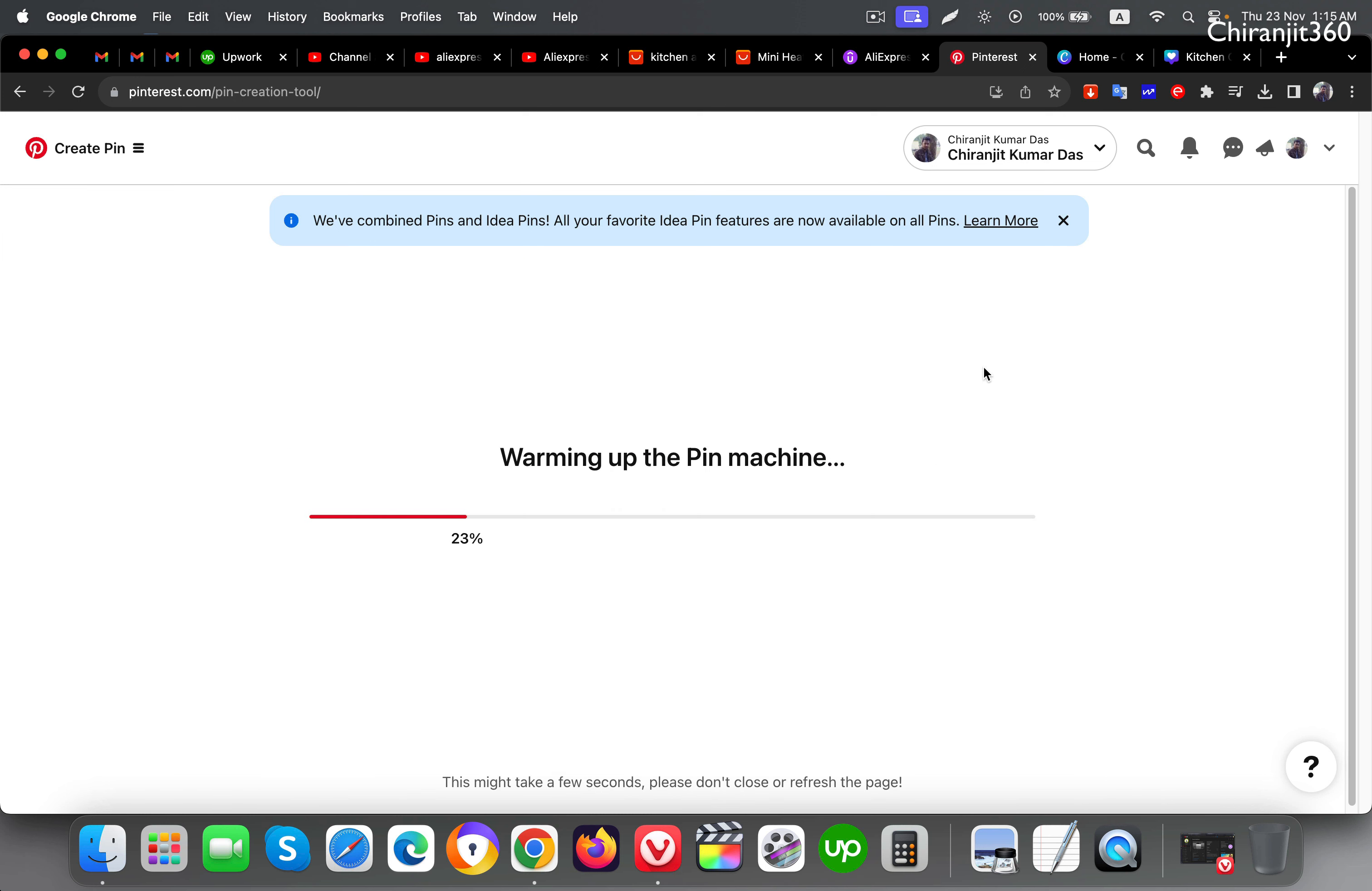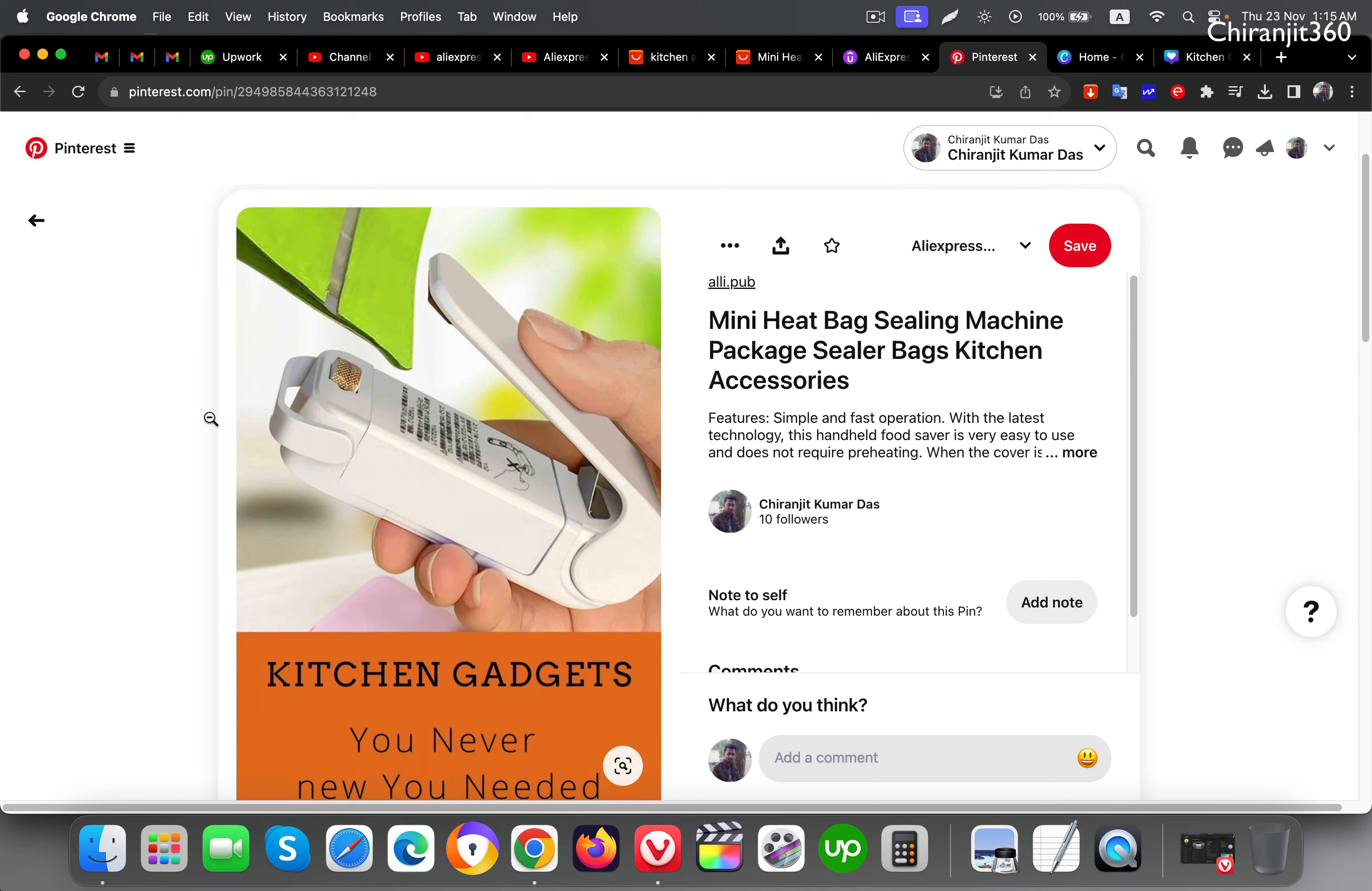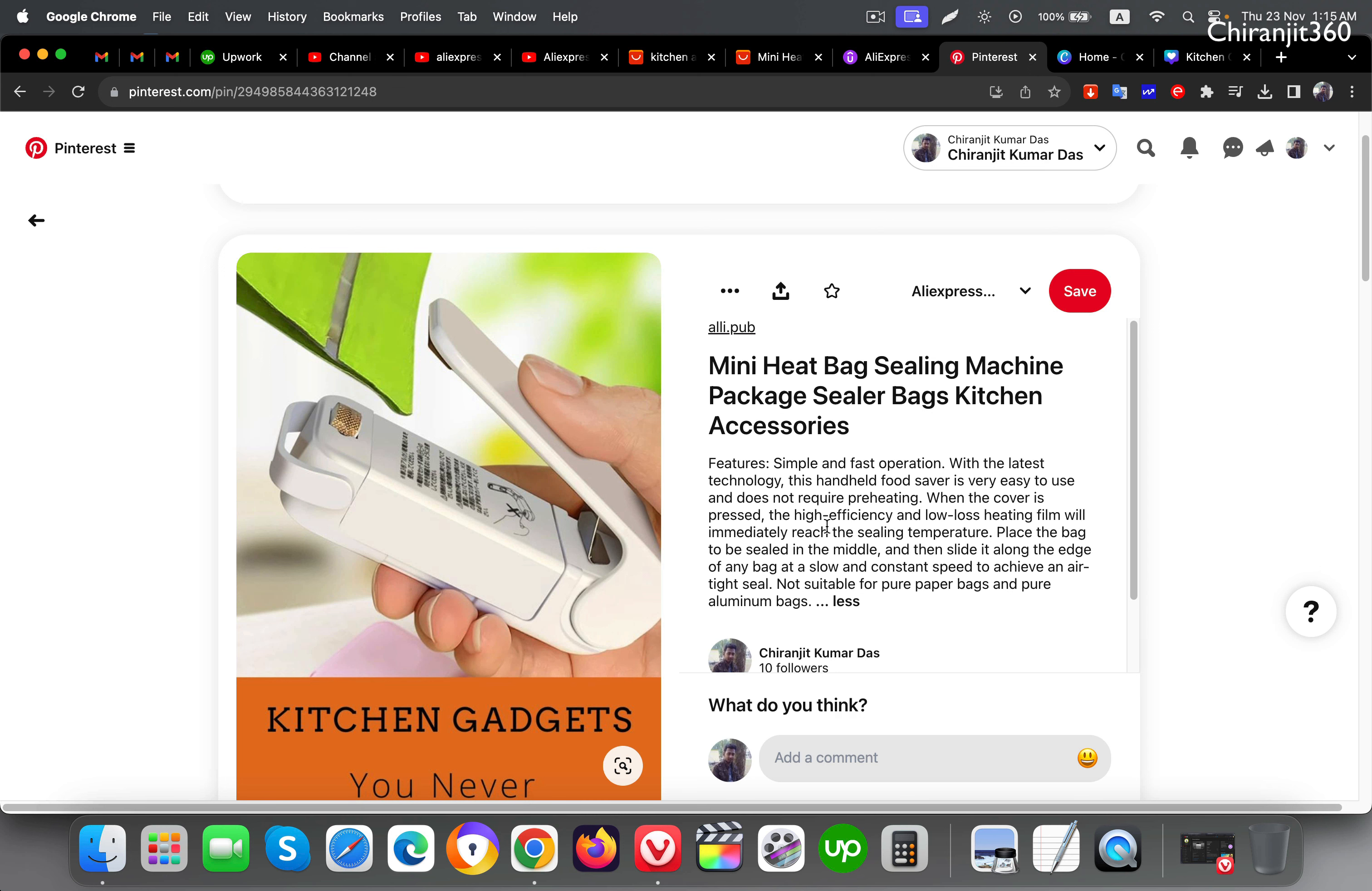Just wait a few seconds to publish the pin. Once it publishes you will get the notification that your pin is published. Click now to view. Here you can see the pin and description, title, and link.